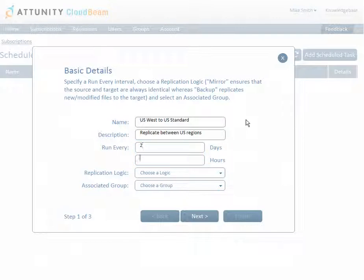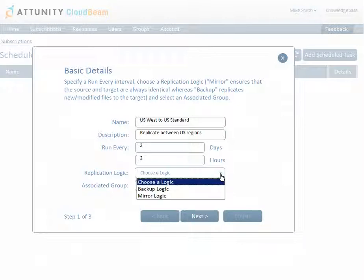When a Scheduled Task is submitted, it runs a Task Instance immediately and then according to the frequency specified in the Run Every field. Choose either Mirror or Backup from the Replication Logic drop-down list. If you choose Mirror, the content in the Source and Target locations will always be identical.